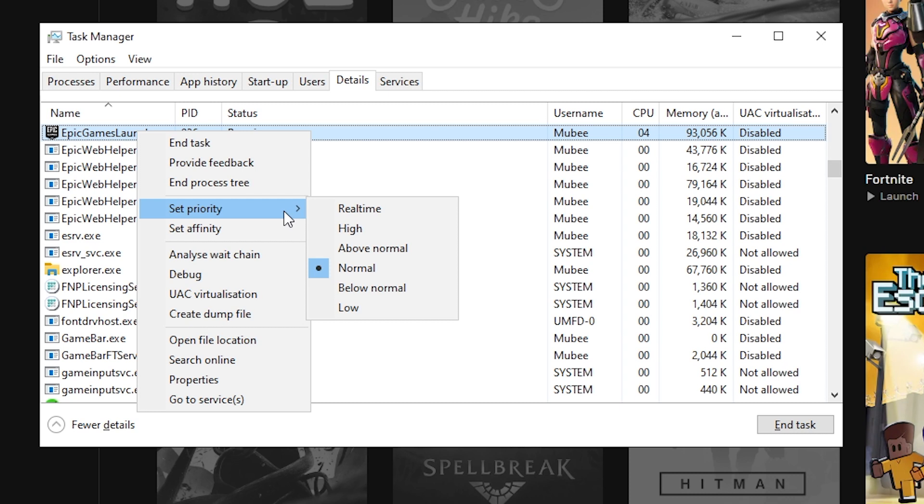Whatever you do, do not select real-time. A real-time priority can never be preempted by time interrupt and runs at a higher priority than any other thread in the system. As such, a CPU-bound real-time priority can ruin your PC.